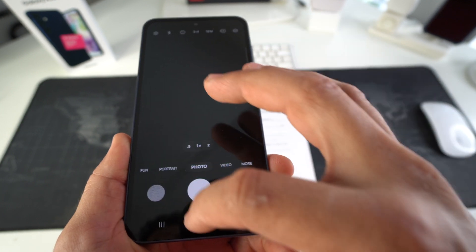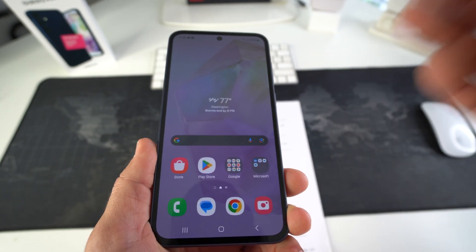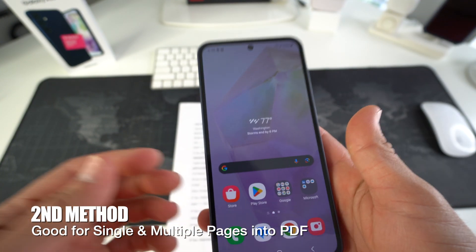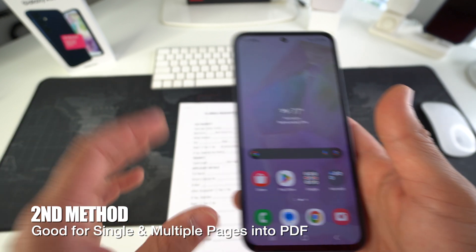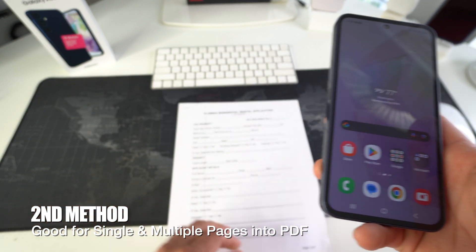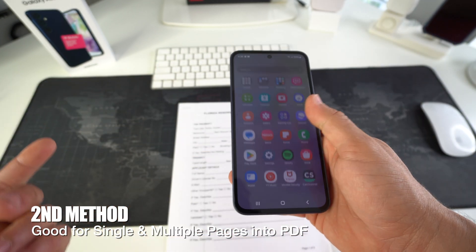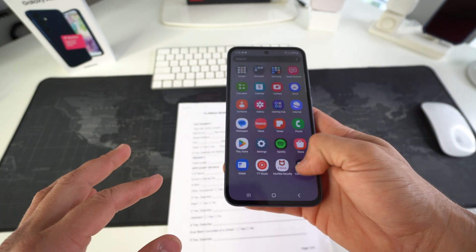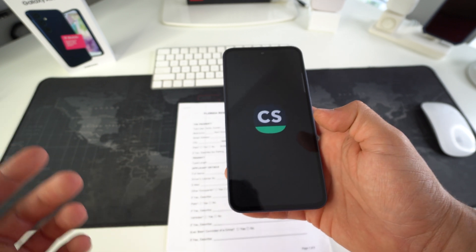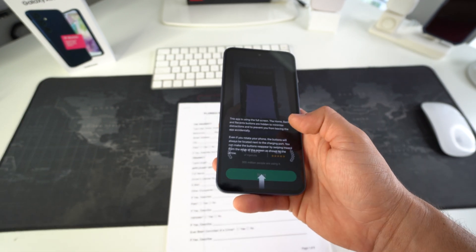Now this is useful when you want to scan single page documents. If you want to scan multiple pages into one PDF document, this is how I do it. It's completely free and I've been doing it for over 15 years.